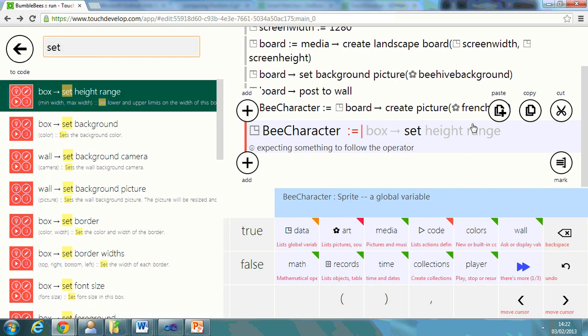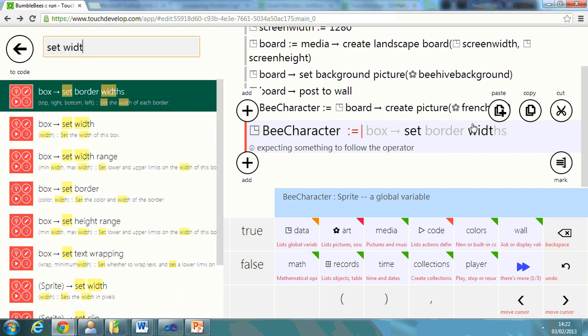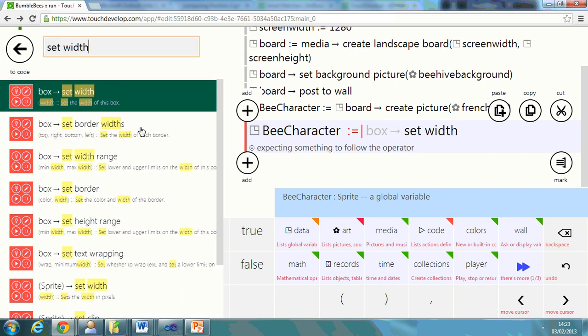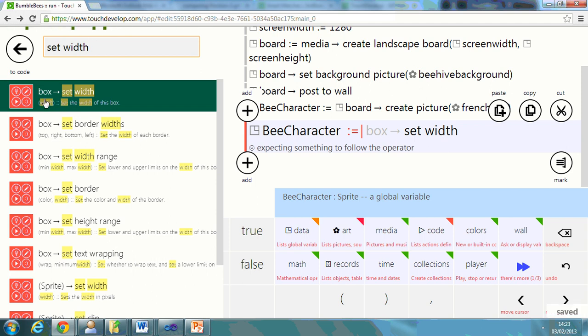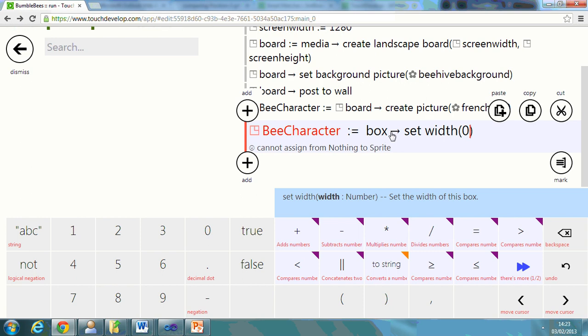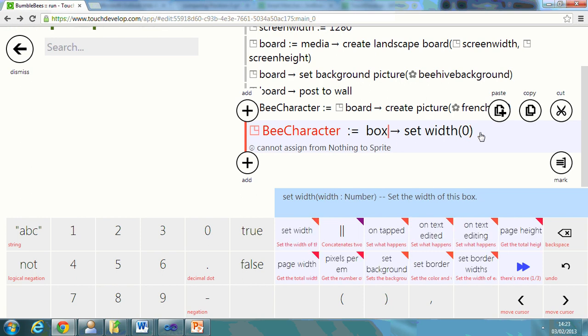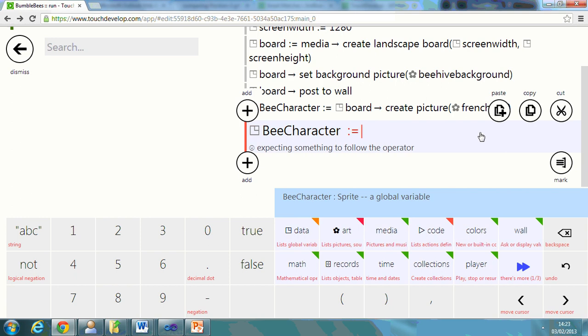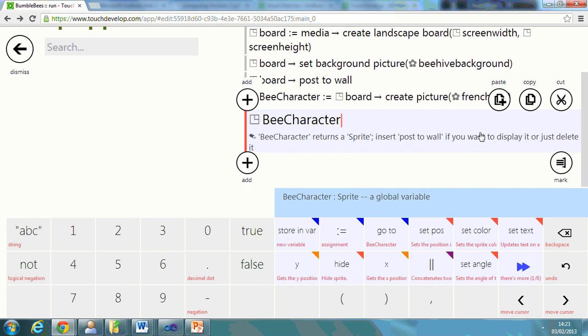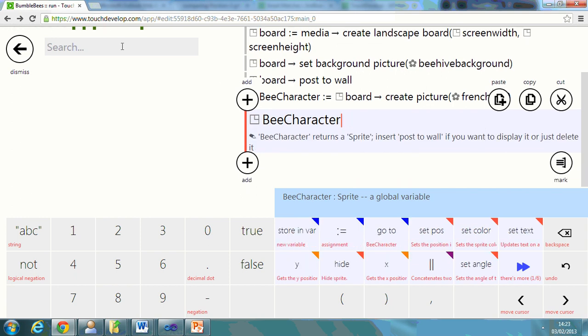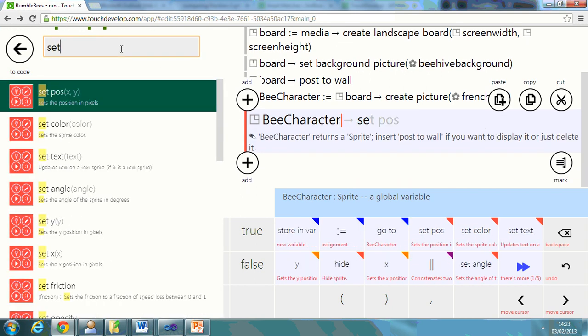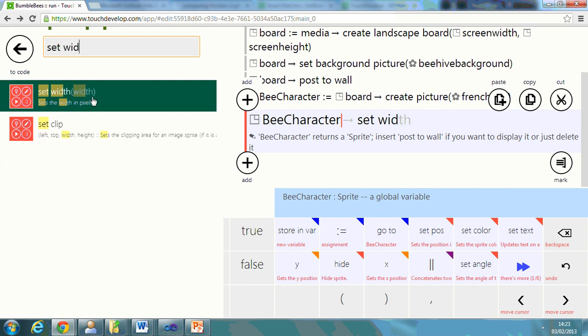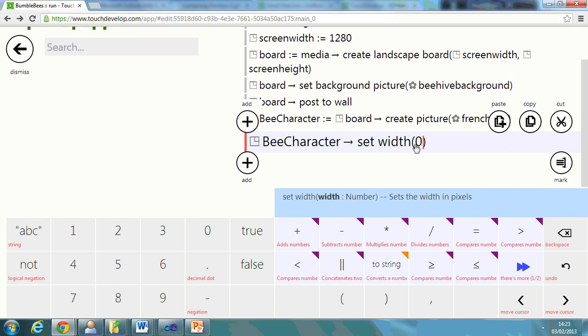we need to set the width. So if you type in set width, you'll notice the actual bit of code come up. So you can just click on it. In fact, bee character set width. That's more like it. You can set the width. So I'm going to say 75.